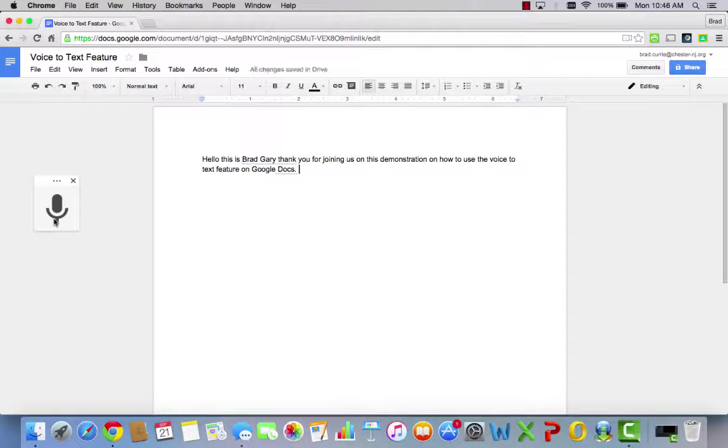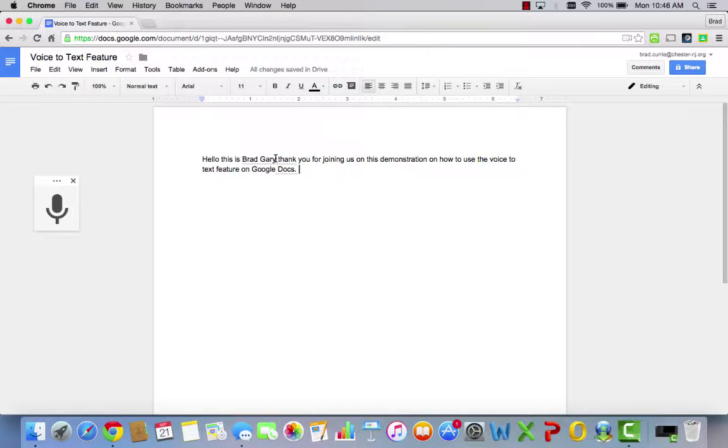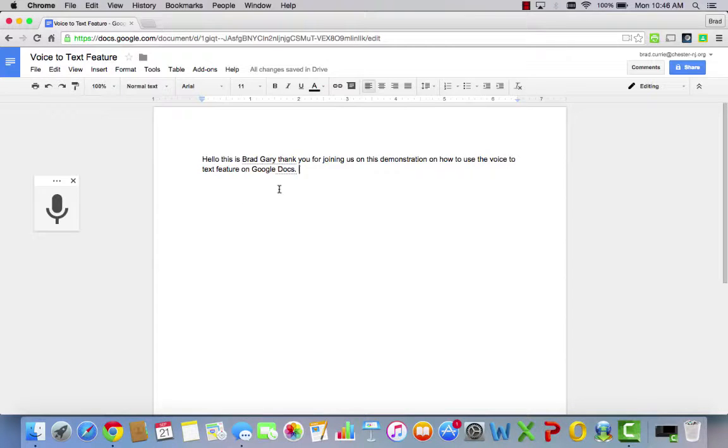So you can see here, other than my last name, the feature is pretty reliable and can really help students in a variety of ways.